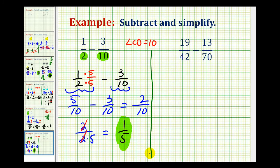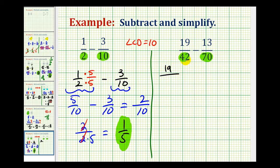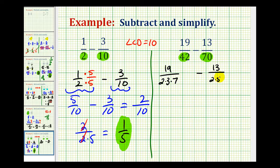Now let's look at a second example. This one's going to be a little bit more challenging to determine the least common denominator. When we have a challenging problem like this, it's helpful to determine the least common denominator by looking at the prime factorization of the denominators. So we're going to rewrite these two fractions with the denominators in prime factored form. We have 19 over the prime factorization of 42 — 42 is 6 times 7, so we'll have 2 times 3 times 7 — minus 13 over the prime factorization of 70. 70 would be 10 times 7, and 10 is 2 times 5, so we'll have 2 times 5 times 7. Now we can use these prime factors to build the least common denominator, meaning the denominators must be the same and therefore contain the same factors.